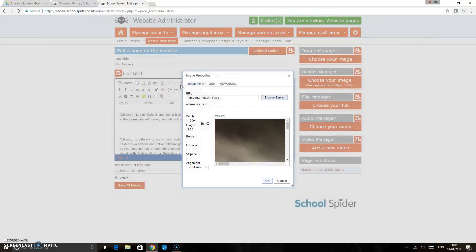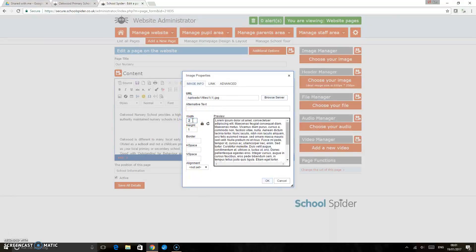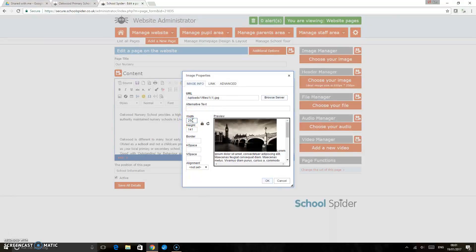This brings you back to the properties box. You can see here the width and the height of this image that I've uploaded is pretty big, so I'm just going to change that so it's going to fit on our page. I've changed the width there but this is locked so I can't change the height.